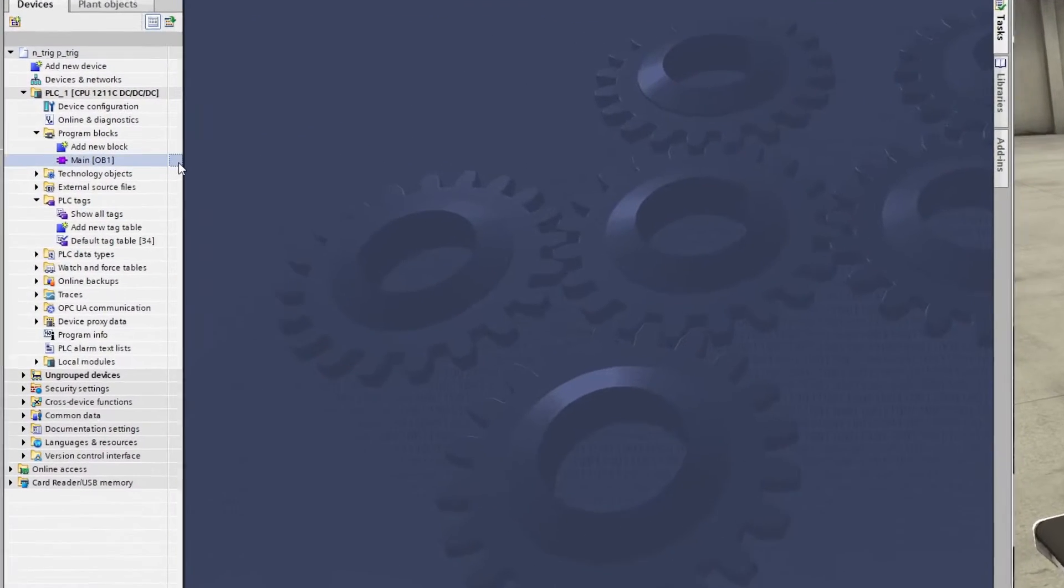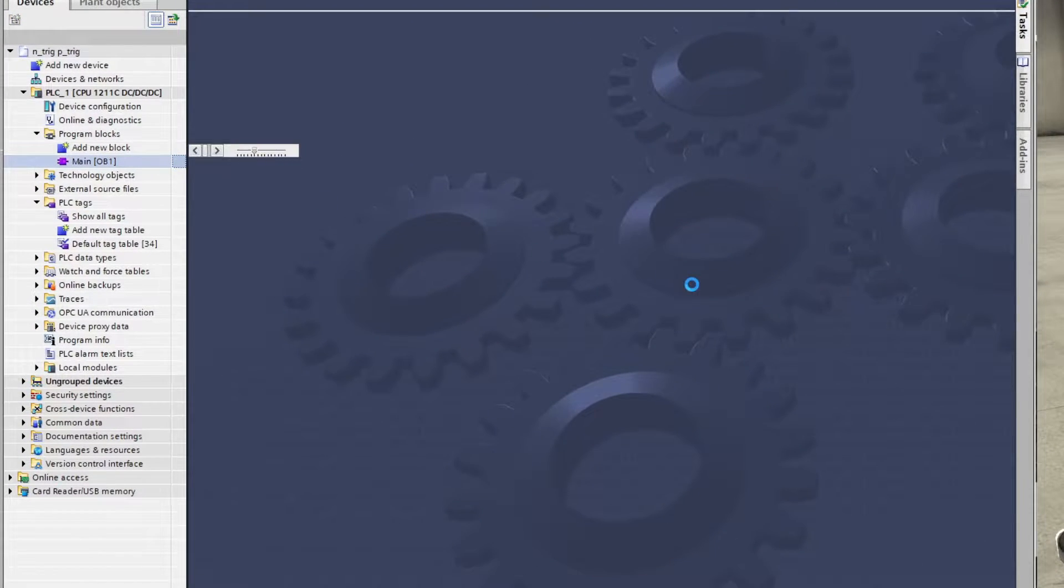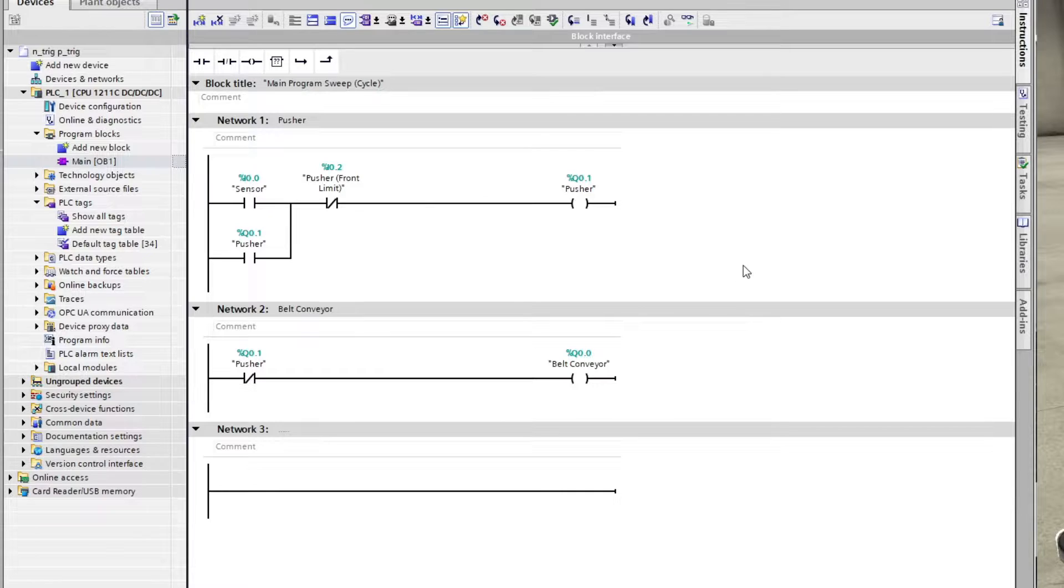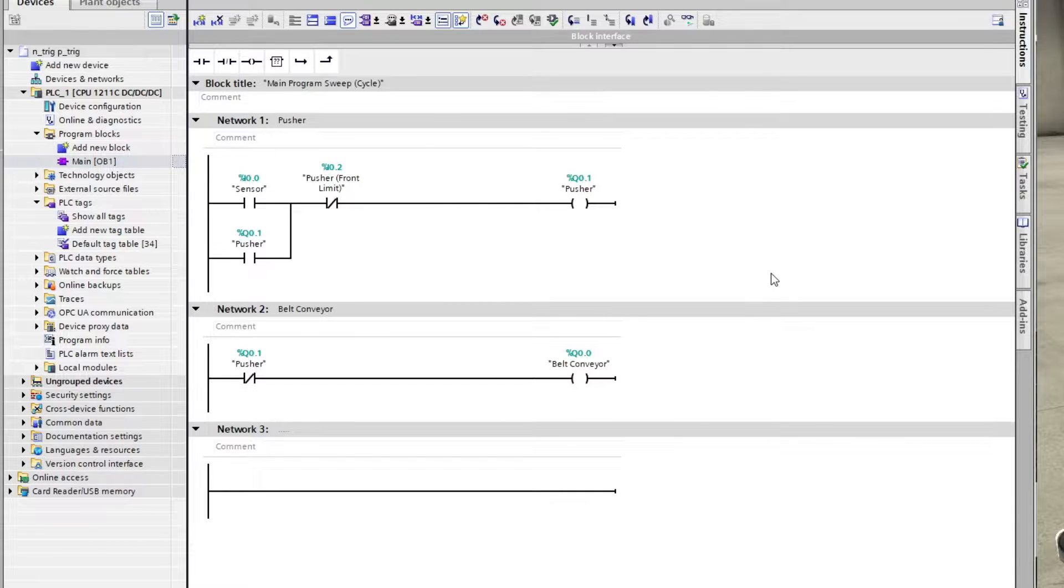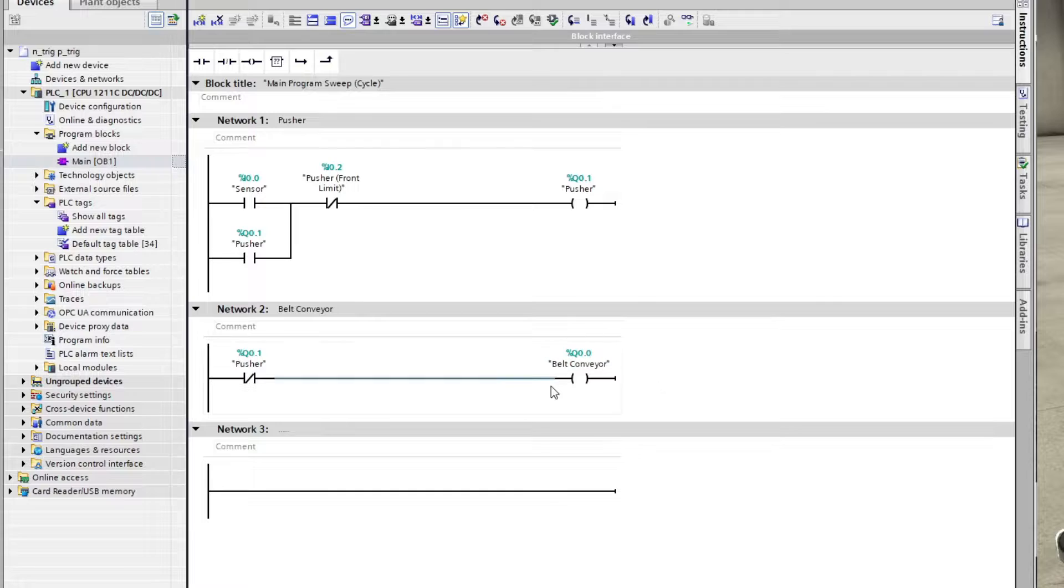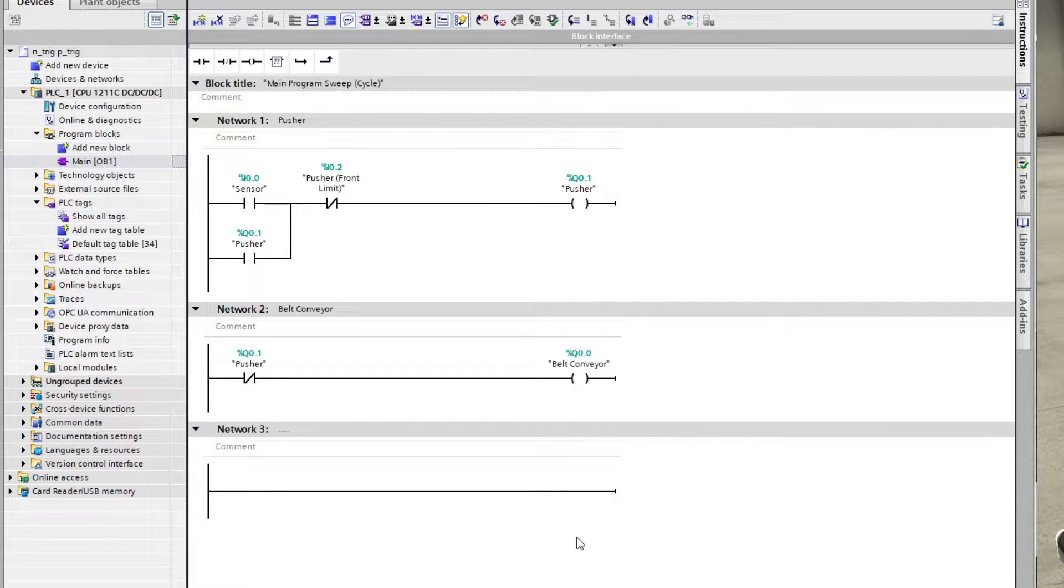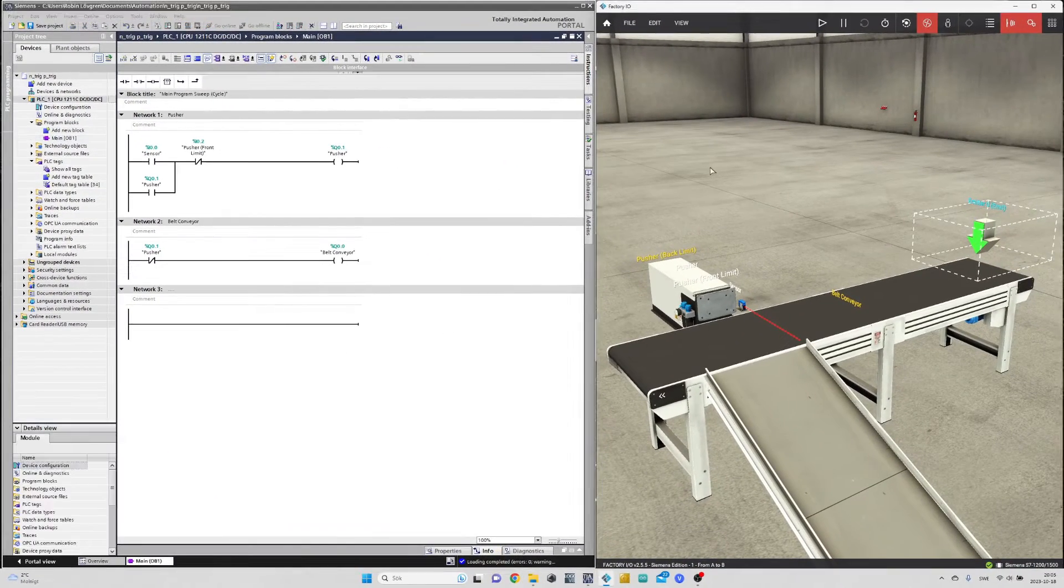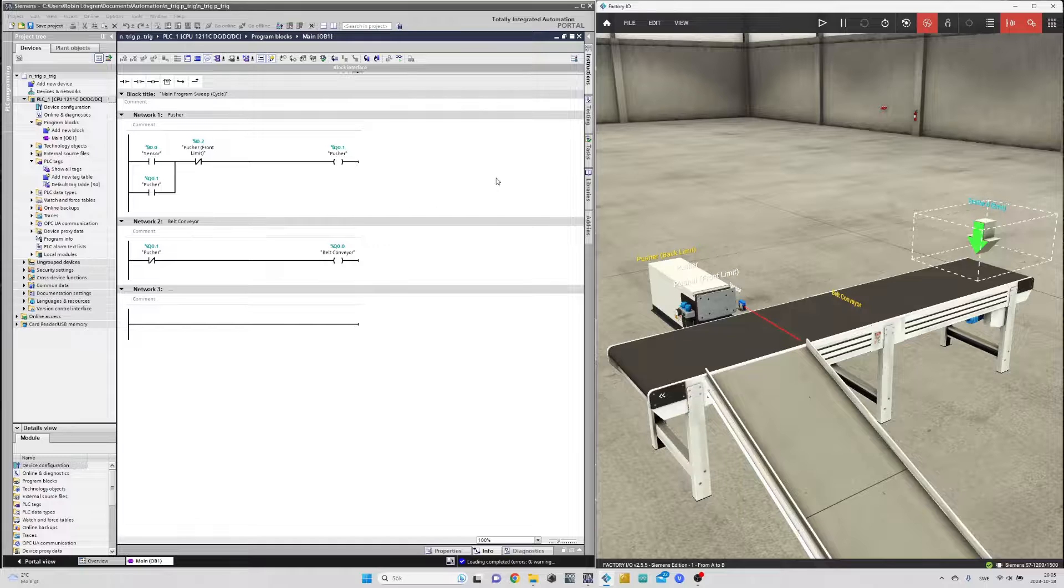If we go to the main block I made a code that will make the pusher push the box once the sensor is triggered, and the box should fall down the ramp. Let's download the programming to the scene and see how it works.